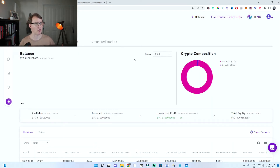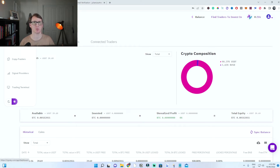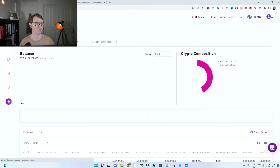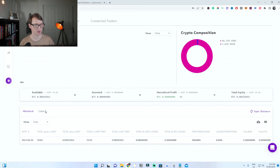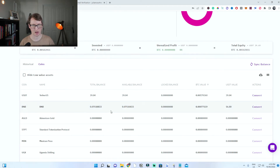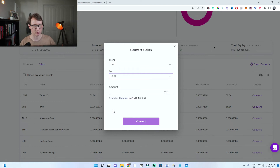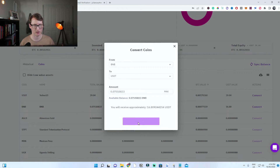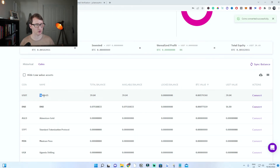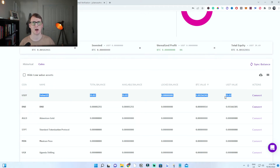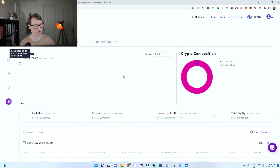Once you have your BUSD in the account, click on dashboard at the top left, then click on balance. Once on balance, click on coins. Whichever coin you deposited, you now want to convert it. So for BNB or BUSD, click convert. Convert it into USDT — type in the max amount and click convert. It will convert to Tether USDT, which is what you need to invest with the traders.